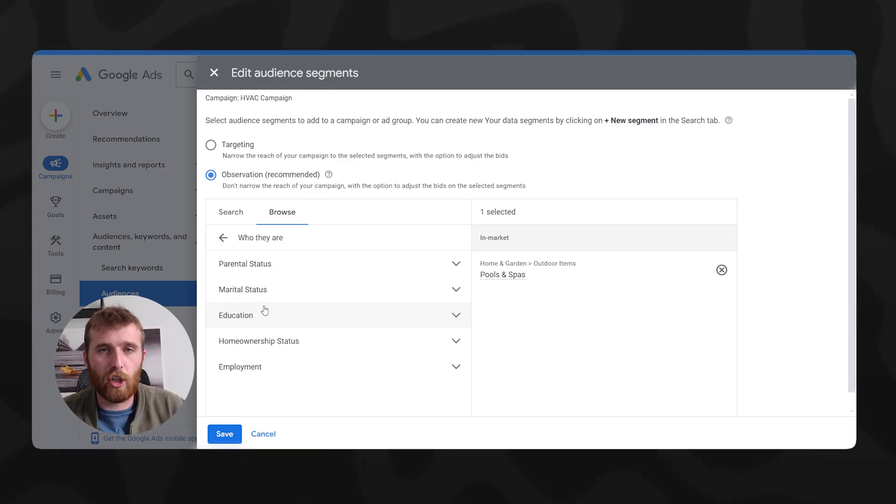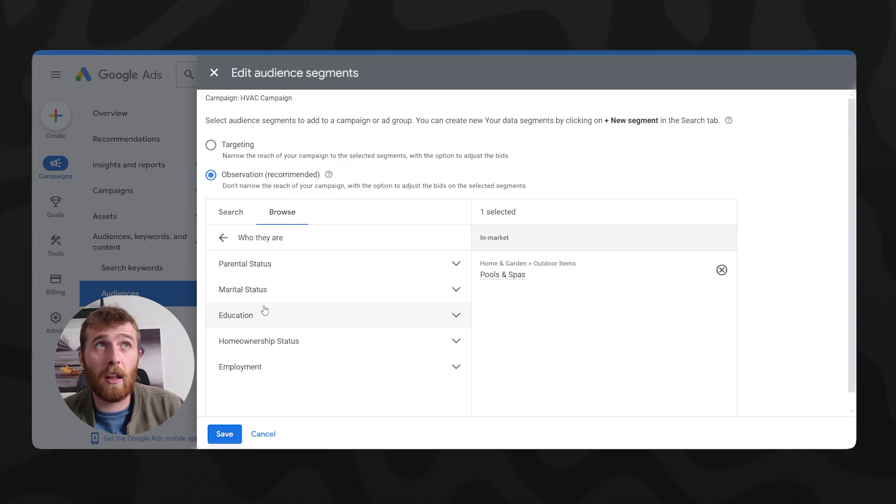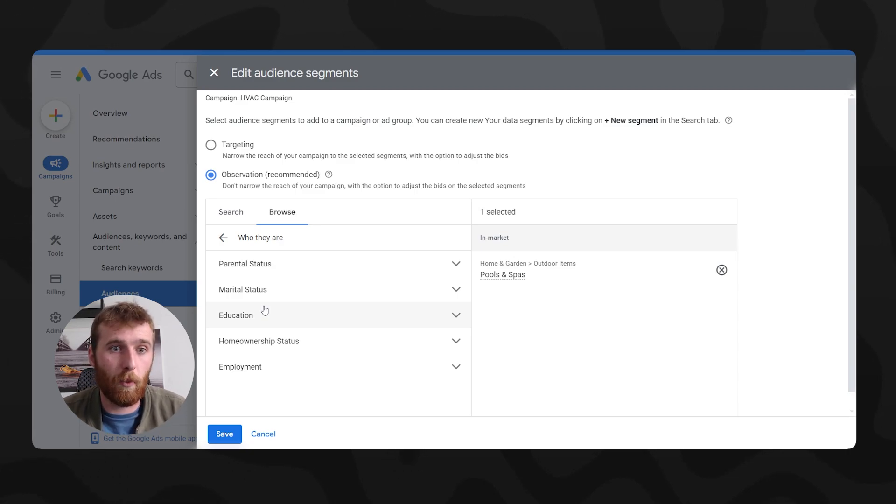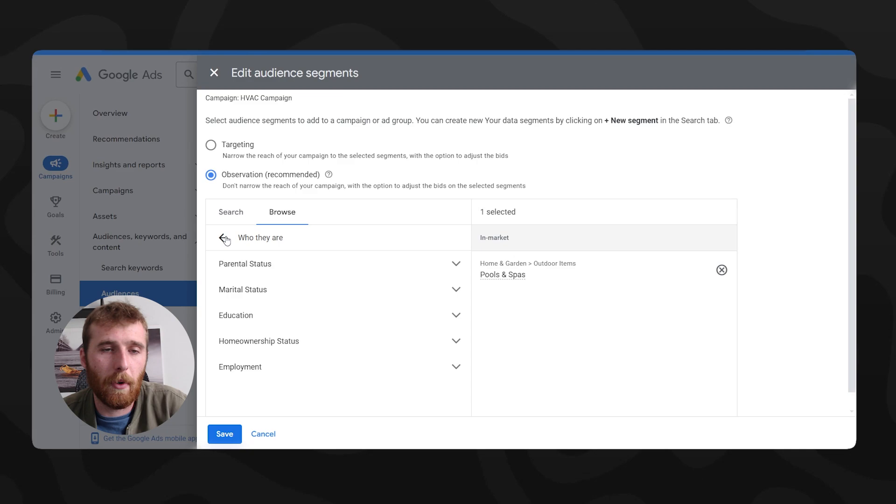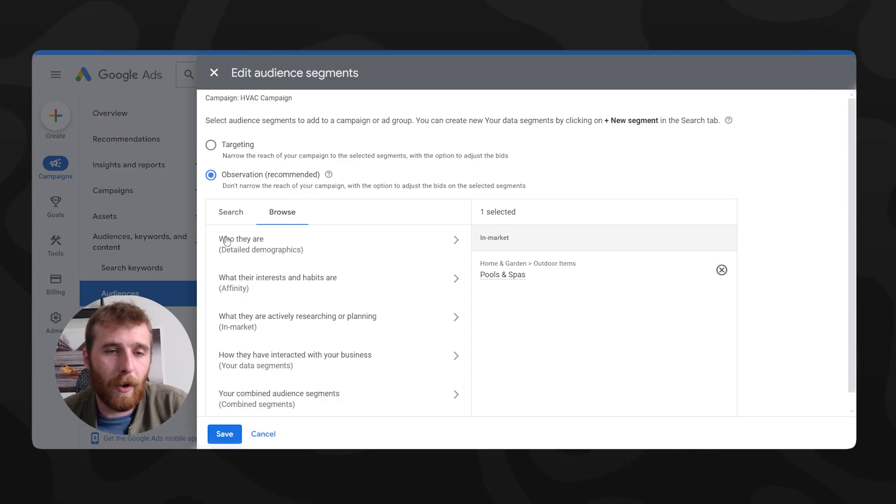And you don't want to shoot yourself in the foot and go, oh, well, that audience segment actually doesn't convert as well as I thought it would. Very, very useful, specifically if you're going after a certain type of people, or a certain age or whatever it is.